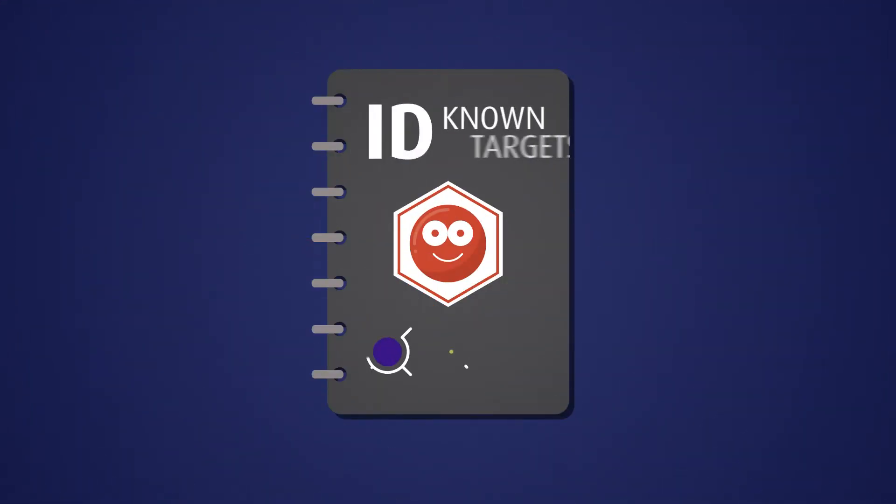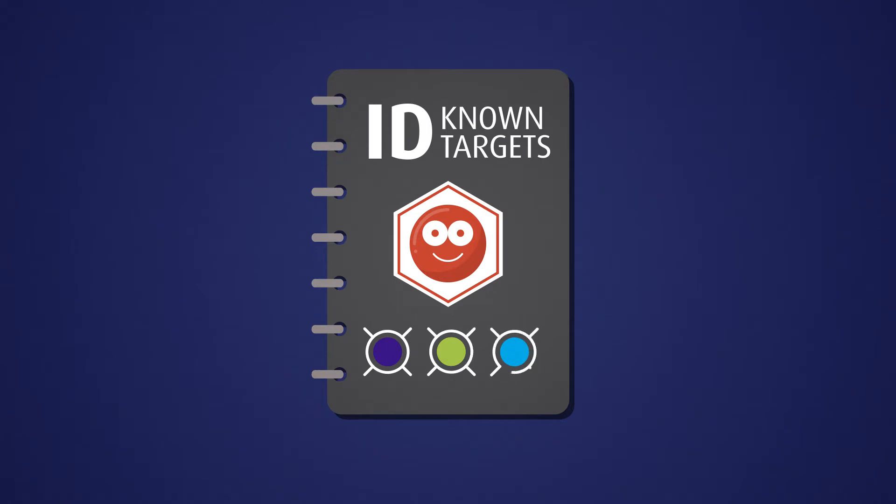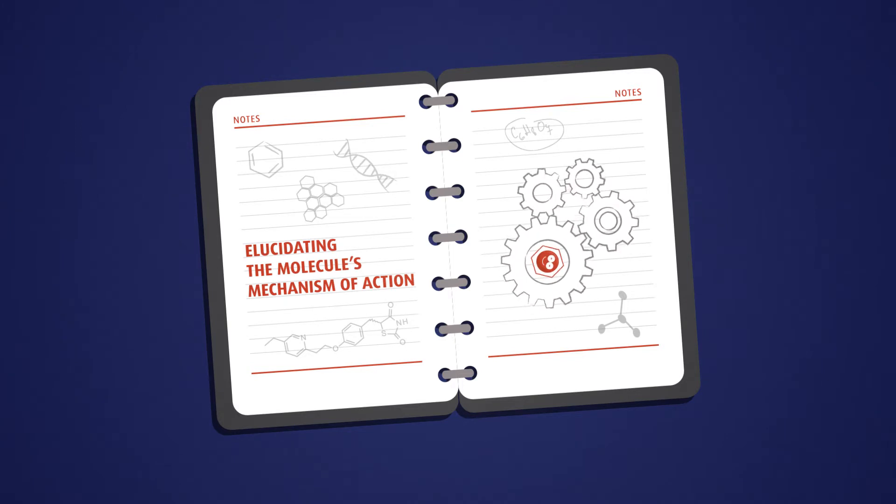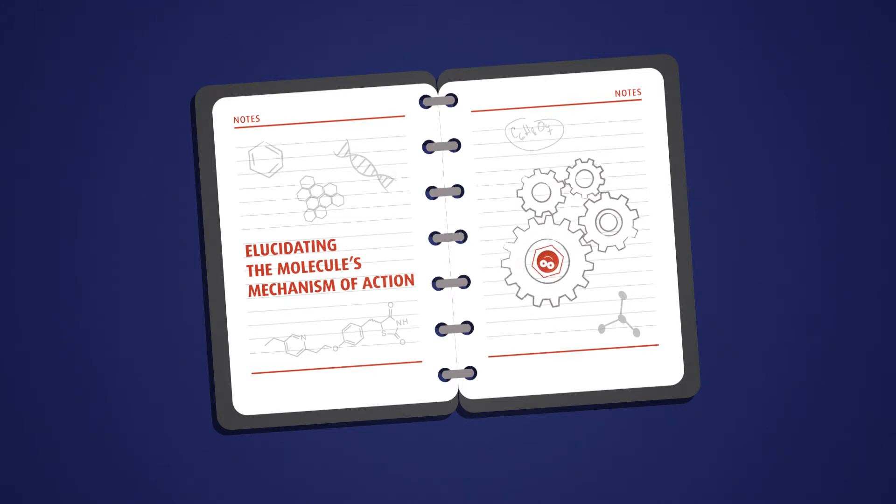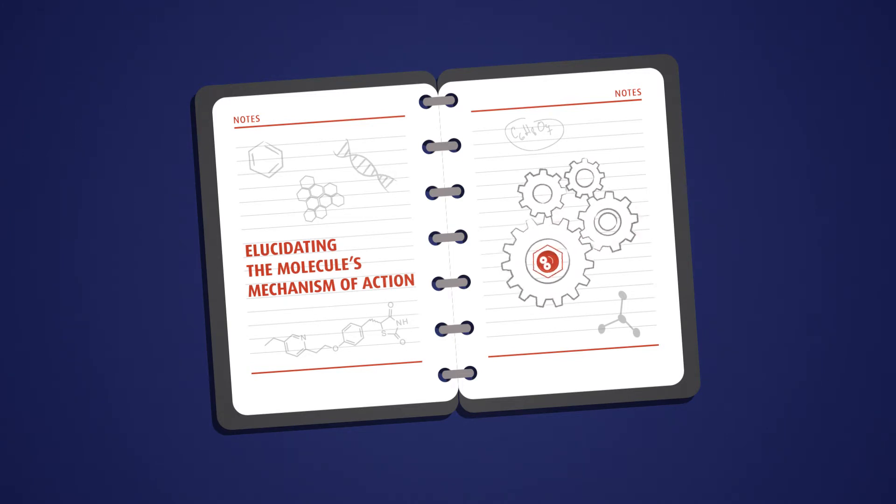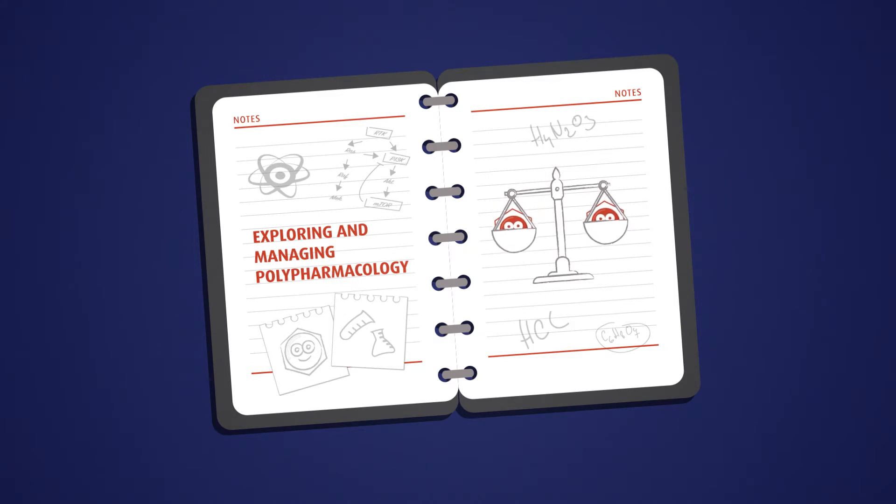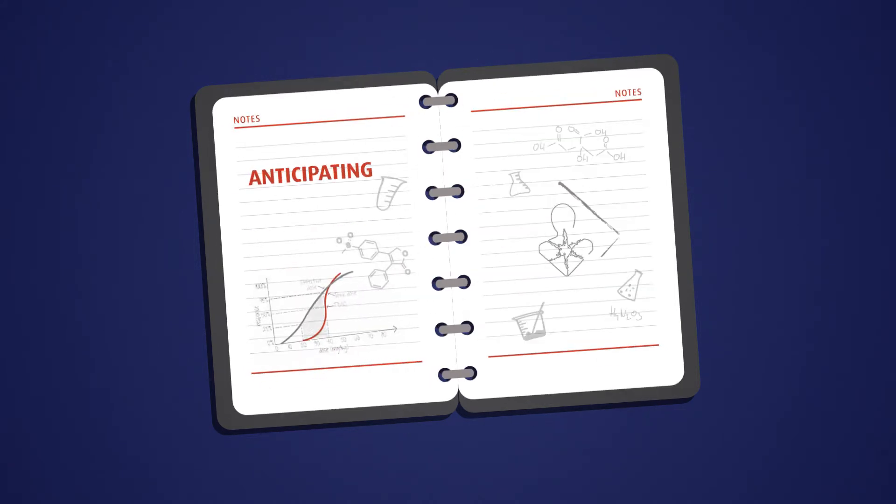Knowing all the targets of a molecule of interest will facilitate your decision-making by elucidating the molecule's mechanism of action, especially useful for phenotypic screening, exploring and managing polypharmacology, or by anticipating potential side effects.